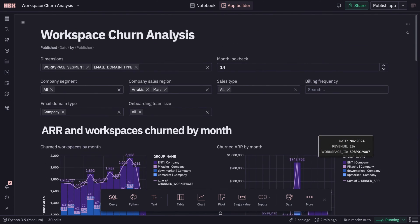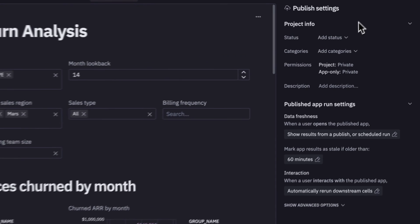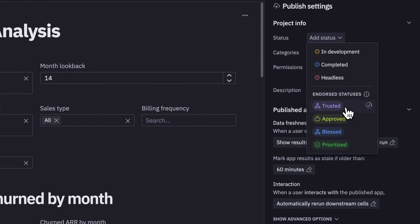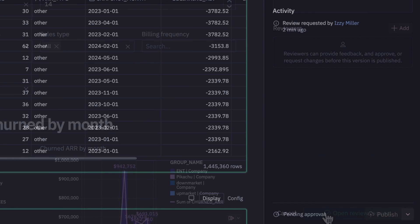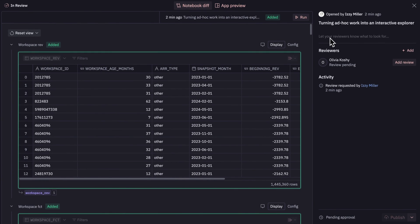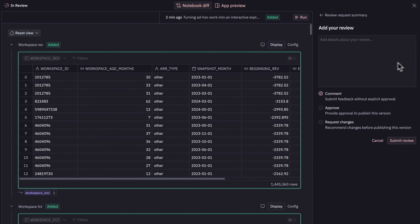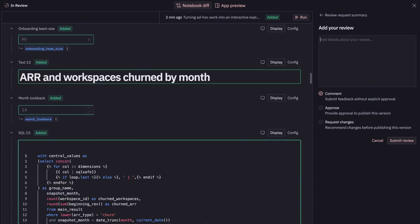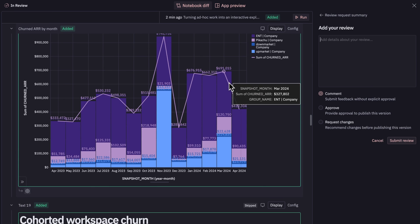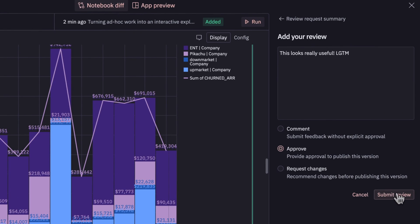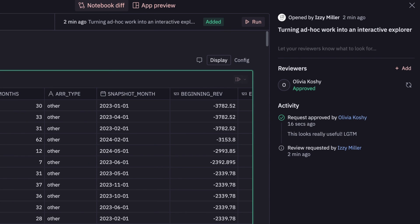This looks great, so I'm going to hit publish. And this is such a great project, I'm going to mark it as trusted, which means I'll need a peer review in order to publish. I'm going to ask a colleague for a review, and she'll be able to see a nice diff view of both my code updates and the resulting data changes, and approve my work or request changes if there's anything she'd like to see different. Looks like she's approved my work — and we're all published.